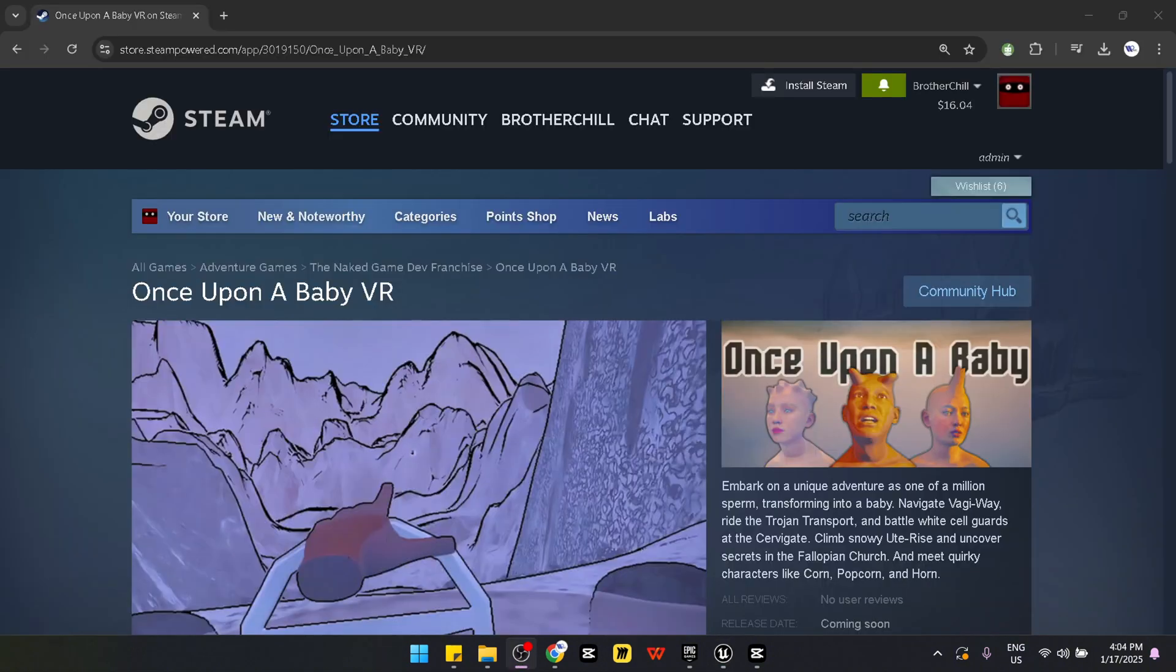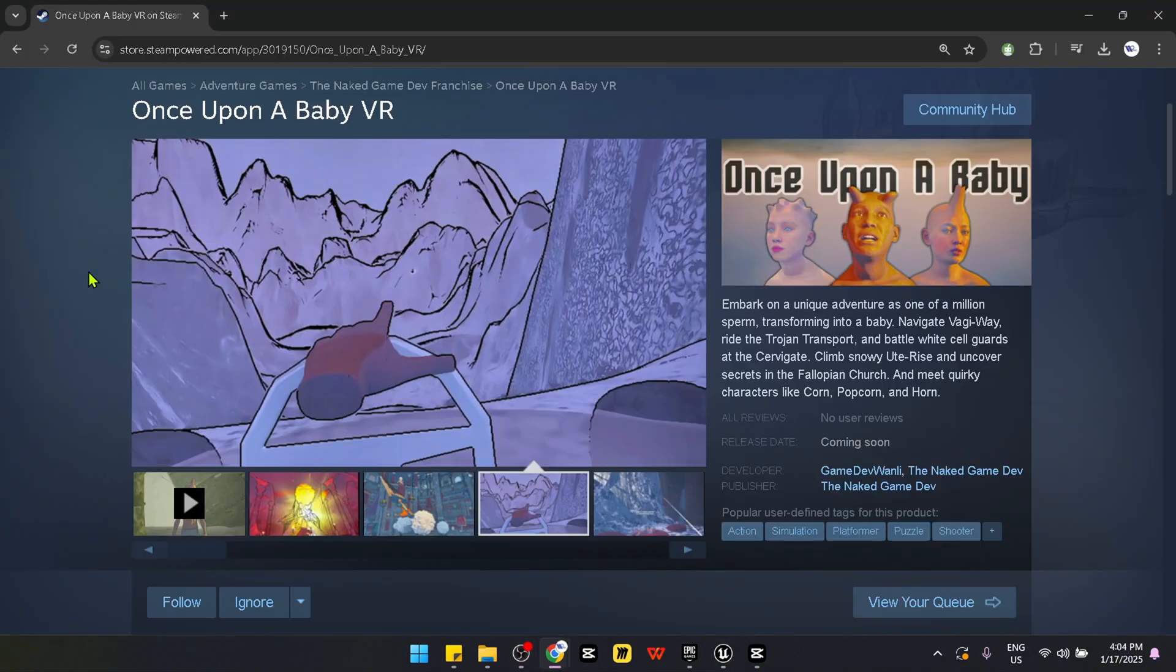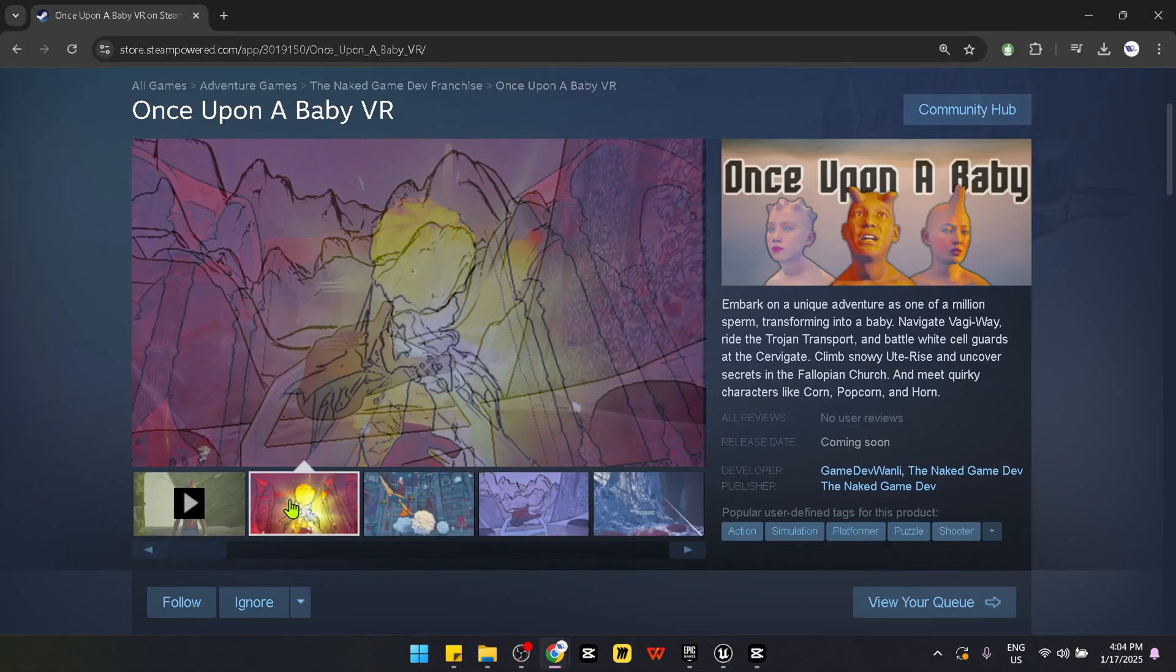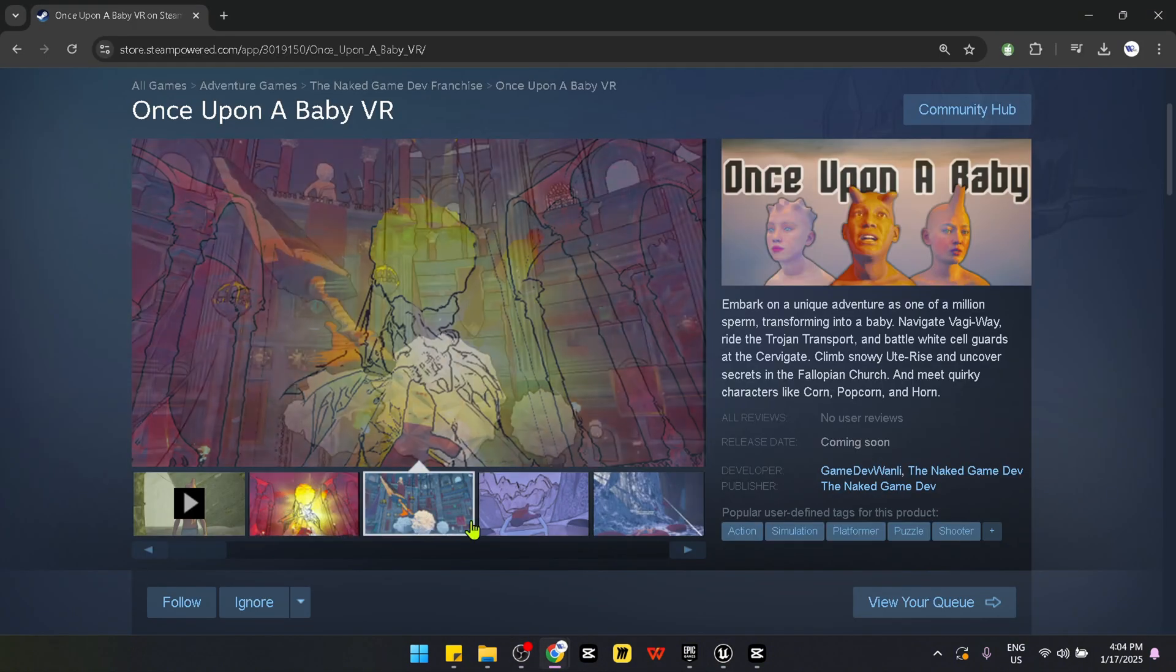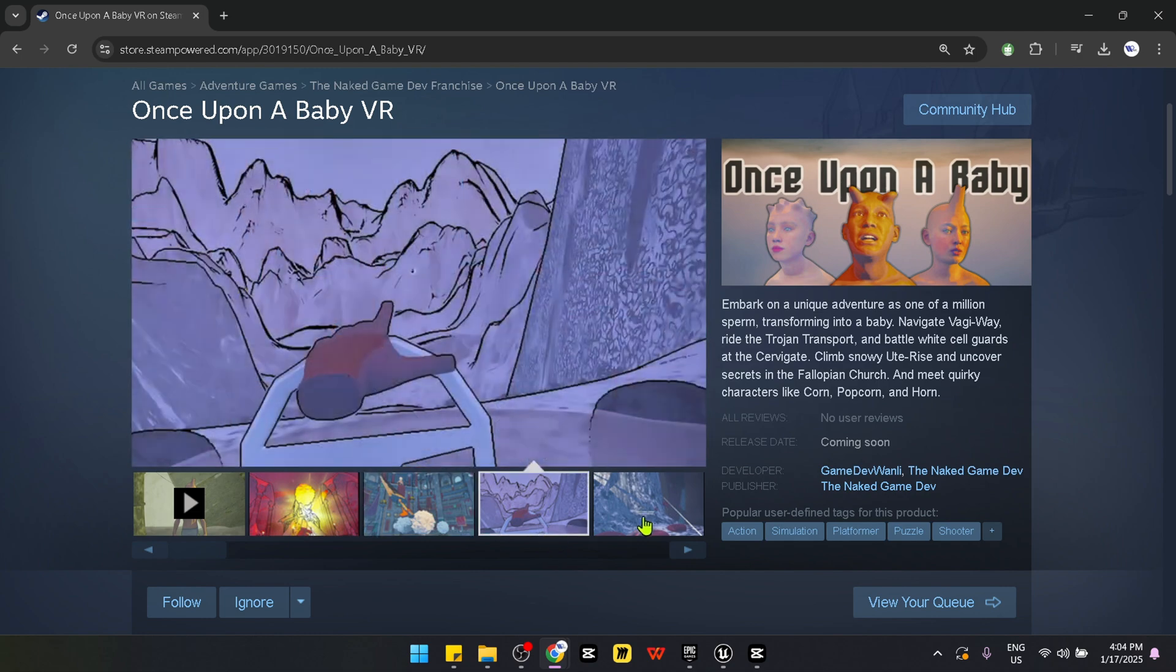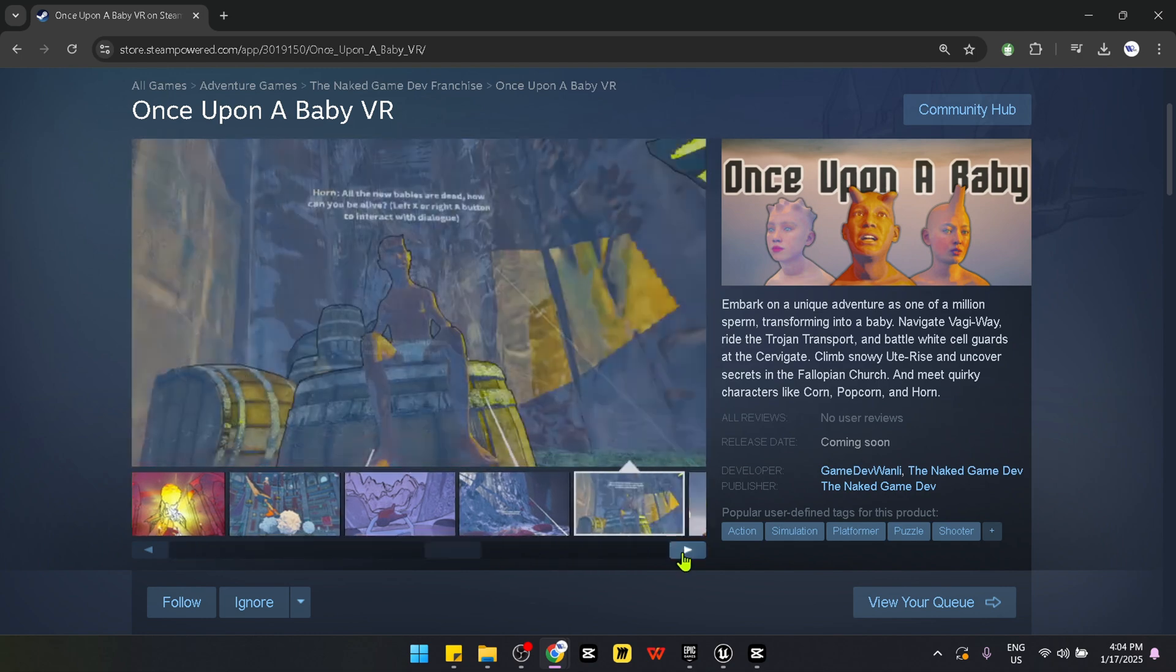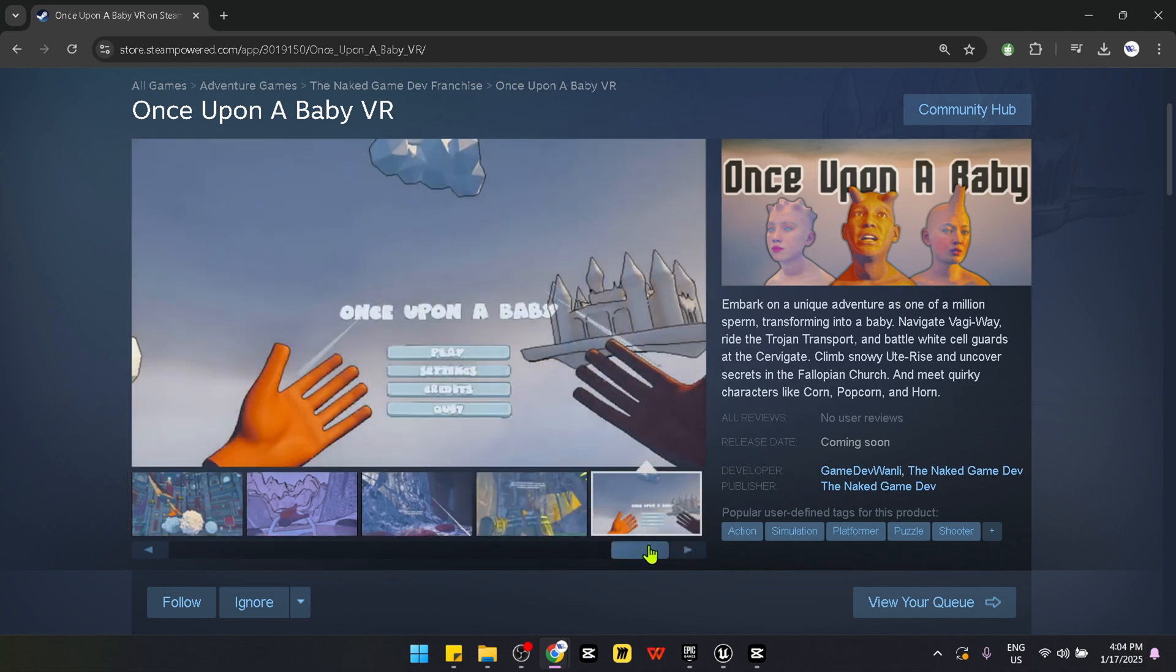Thanks so much. And check out my game, Once Upon a Baby VR on Steam. Give it a wishlist. Hope you guys enjoyed it. Thank you.